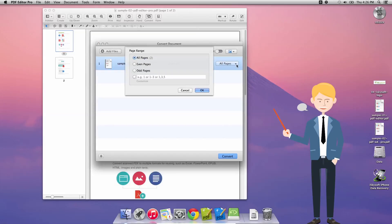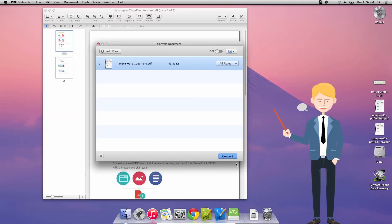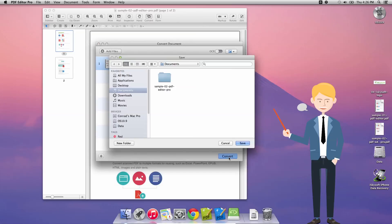We could also select the number of pages, all pages, even pages, odd pages, or just any custom value we would like, and then just click convert.